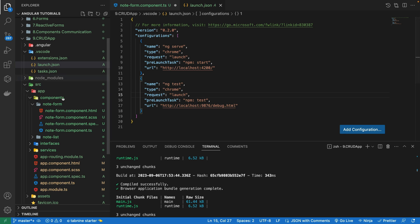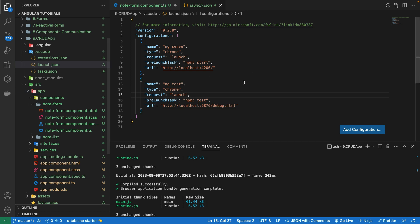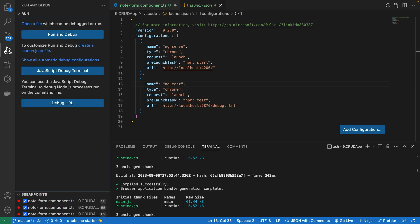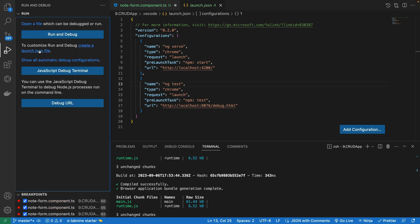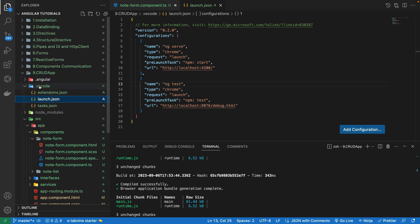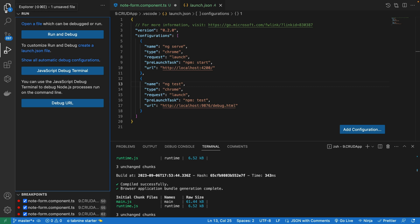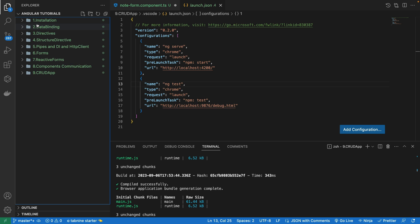We can add as many configurations as we want depending on our project. I've already created videos on debugging React in VS Code, debugging Node/Express in VS Code, and debugging server-side components in VS Code — check those out if you want to learn debugging in React, Next.js, Node, Express, or MongoDB. Now if I go to the Run and Debug icon, I see an option to create a launch.json file if the .vscode folder isn't detected.